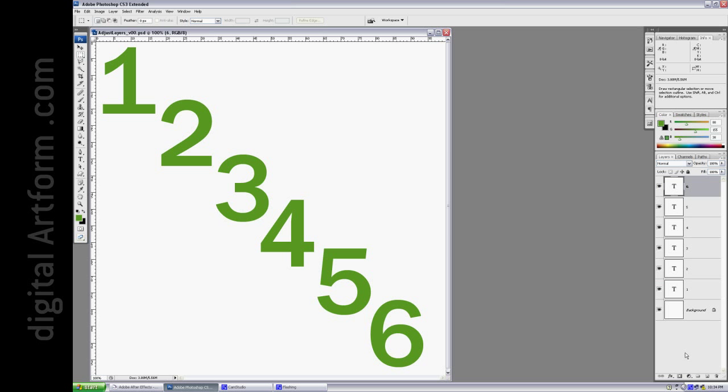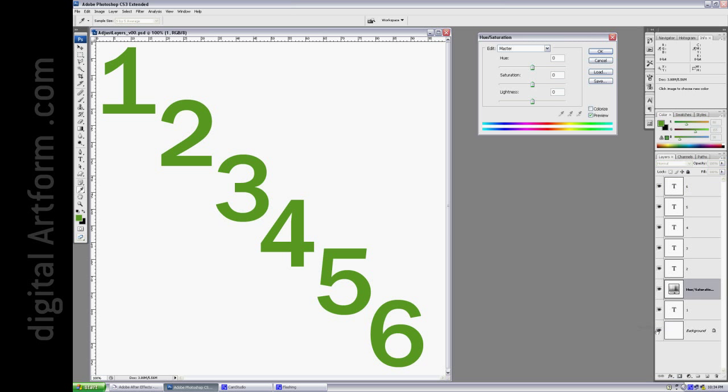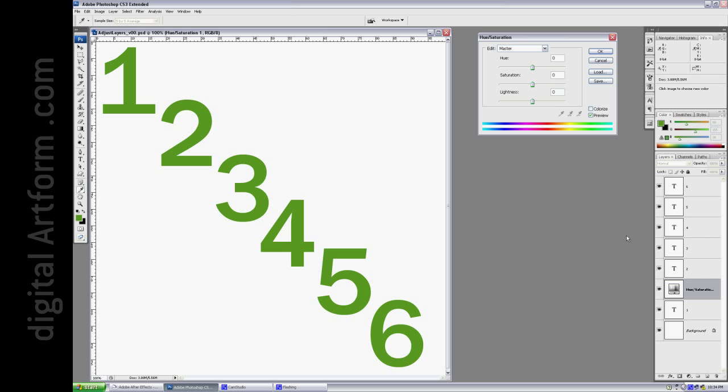If we want to, we can create something called Adjustment Layers. I'll make one that changes the hue and saturation, and I'll change the hue to red.